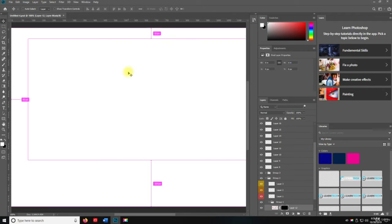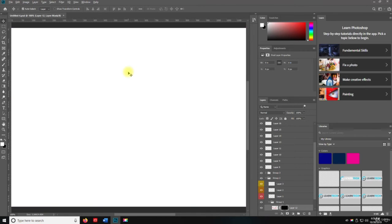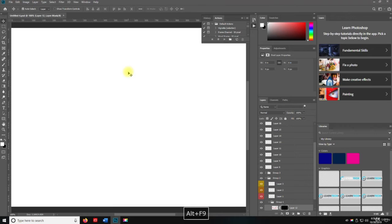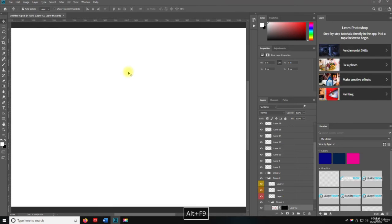Now if I hit Alt F9, my actions panel pops up. And if I hit it again, it disappears.